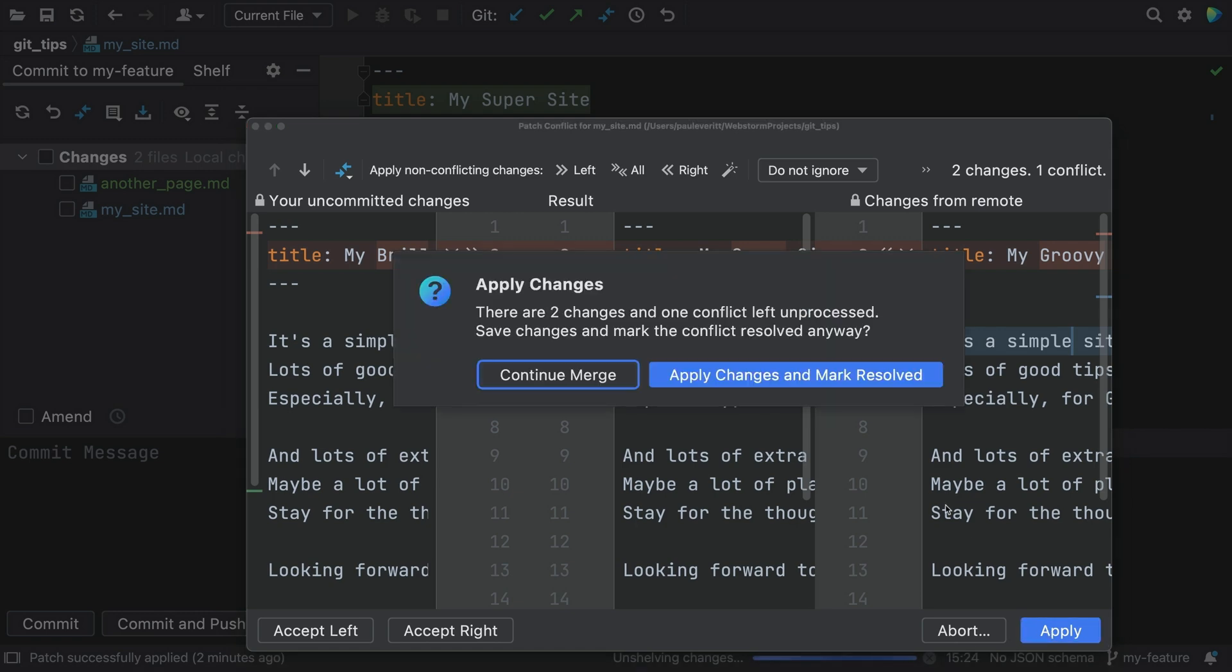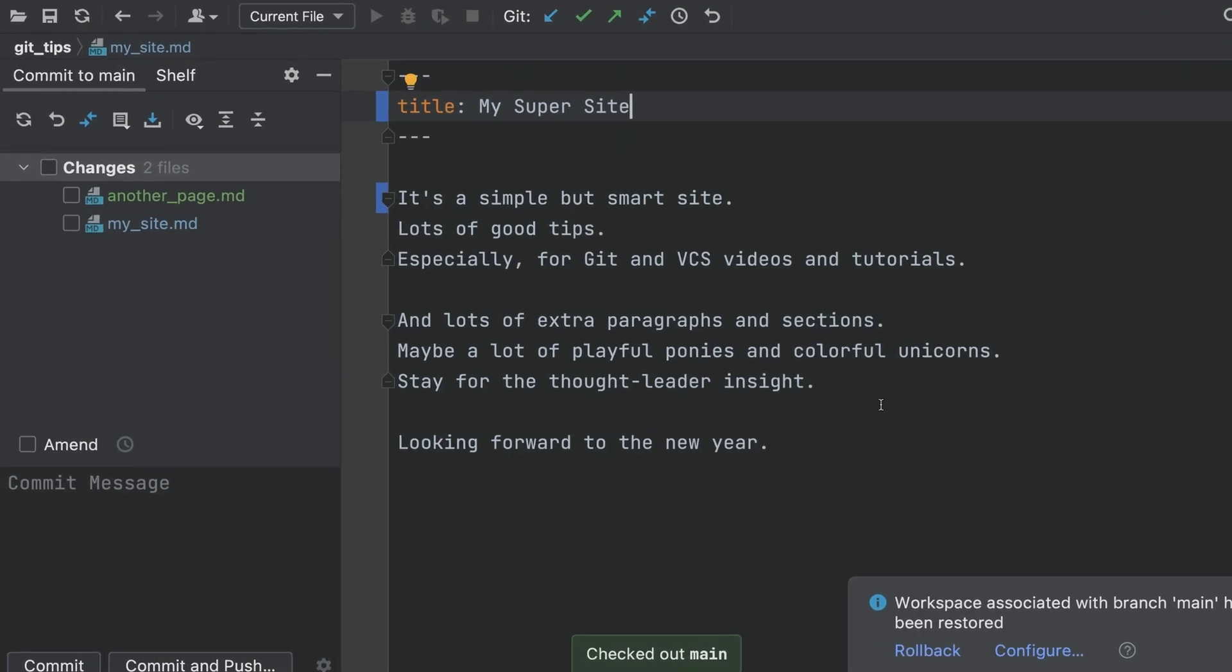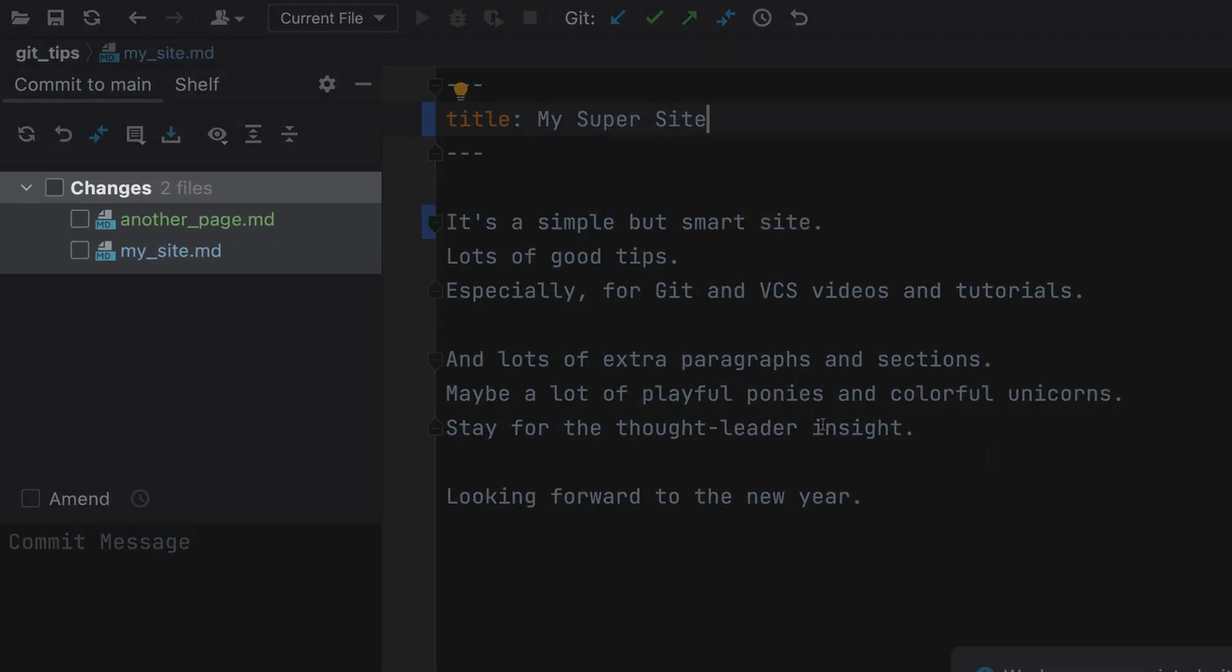But that triggers a merge conflict and applies your changes to main. That was not what I wanted.